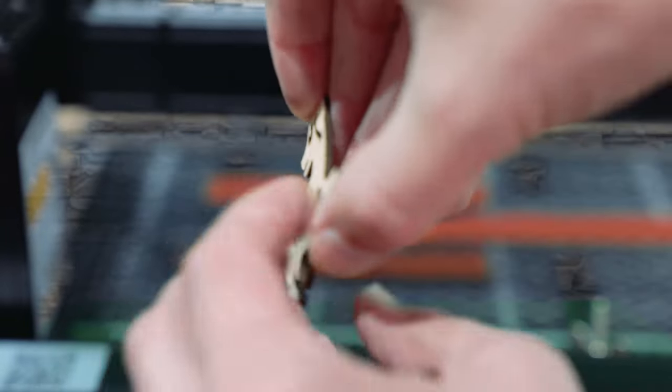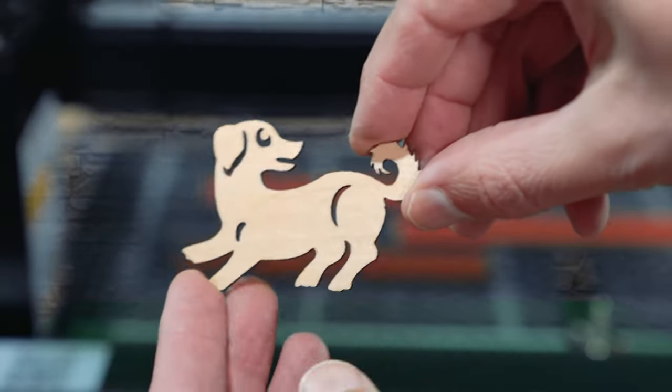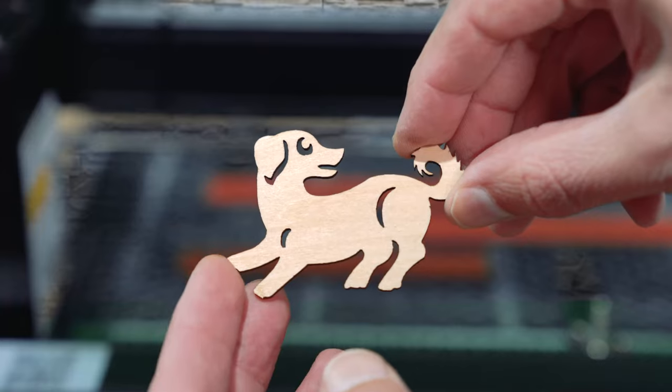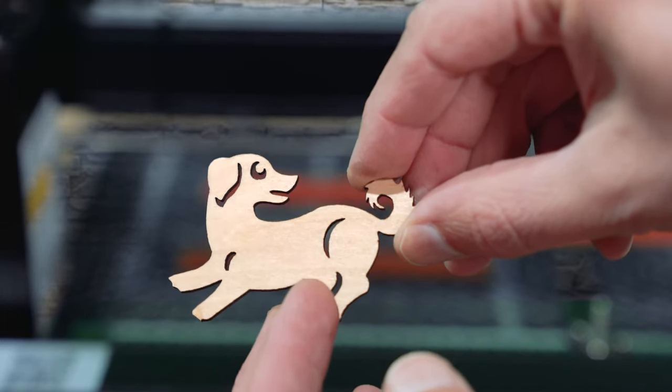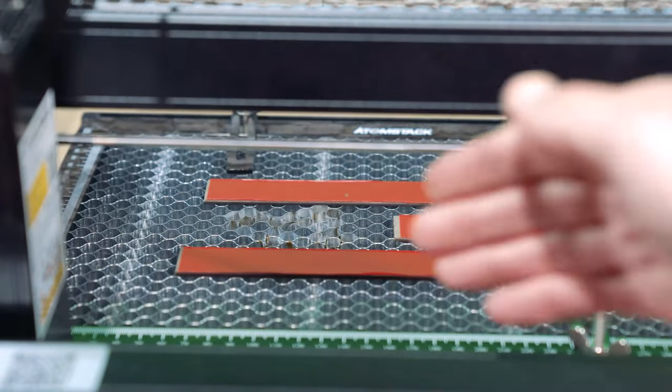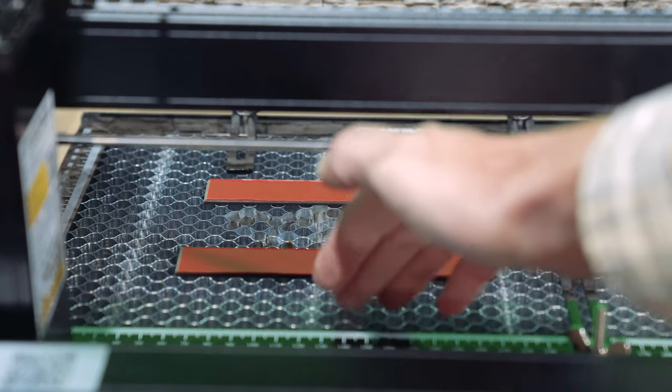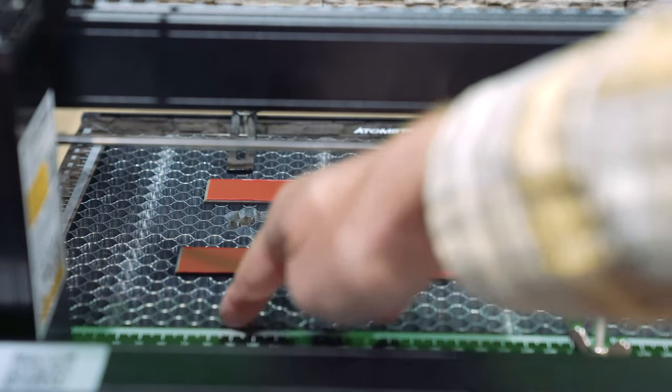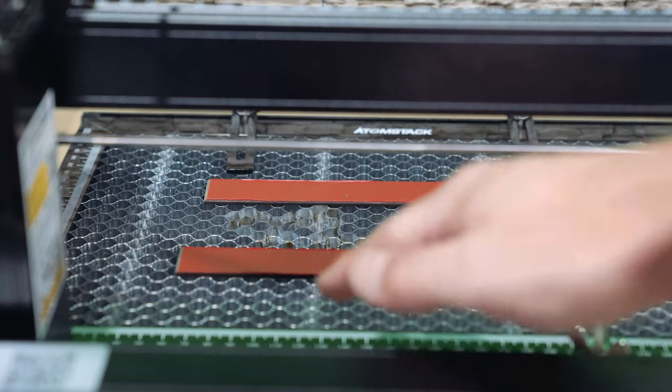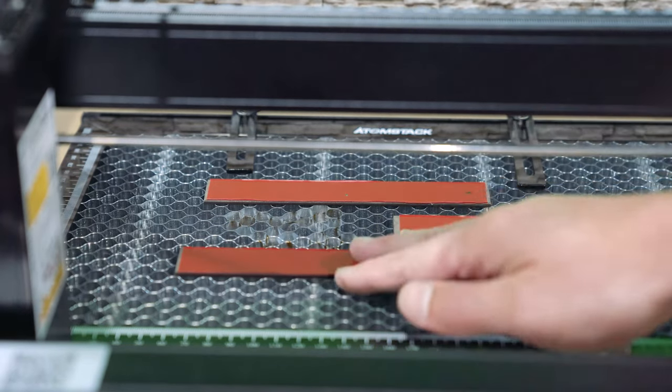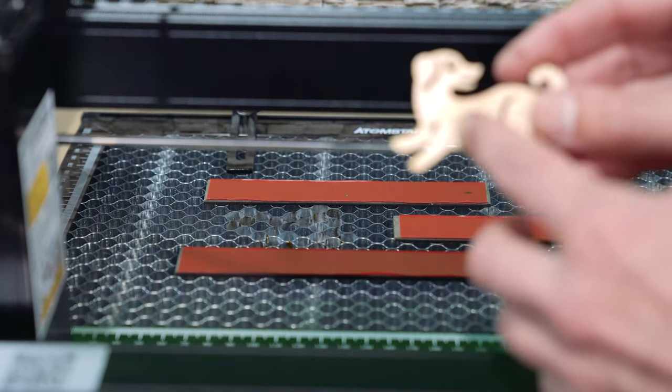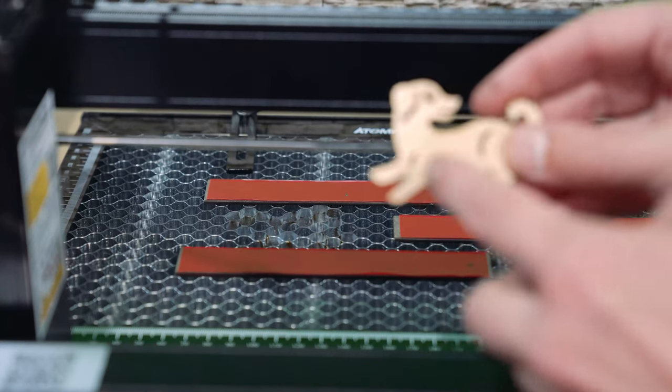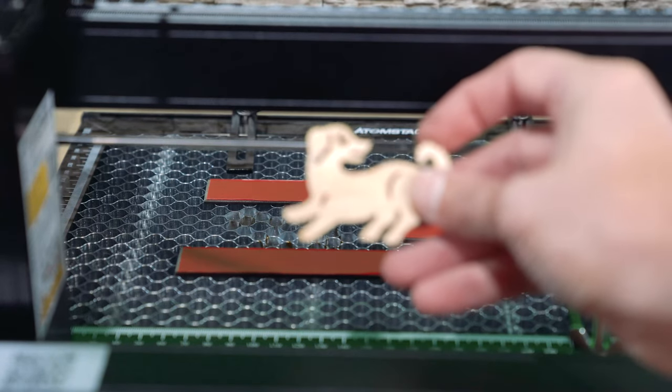When I flip this over, there's no residue along the edges on the backside. And again, that is going to be from the honeycomb kit, allowing all that smoke to be pressed through all of these open channels. If this was on a flat surface, that residue from the smoke would start staining the backside of our project.